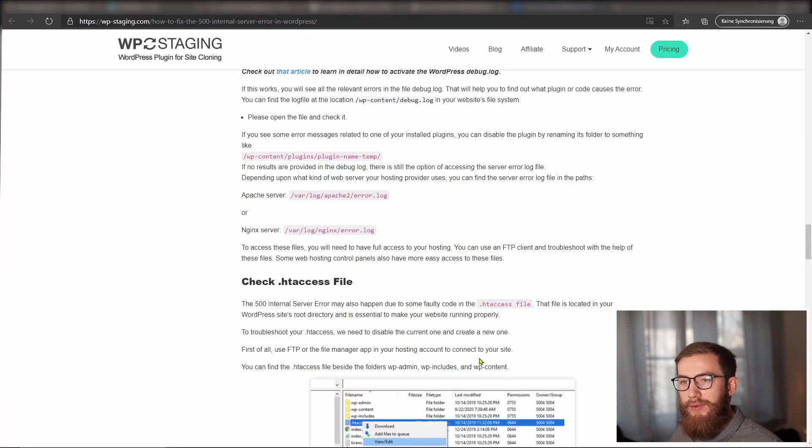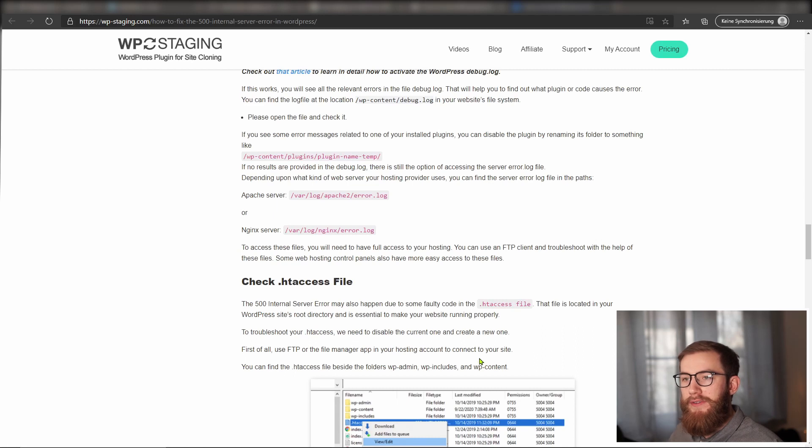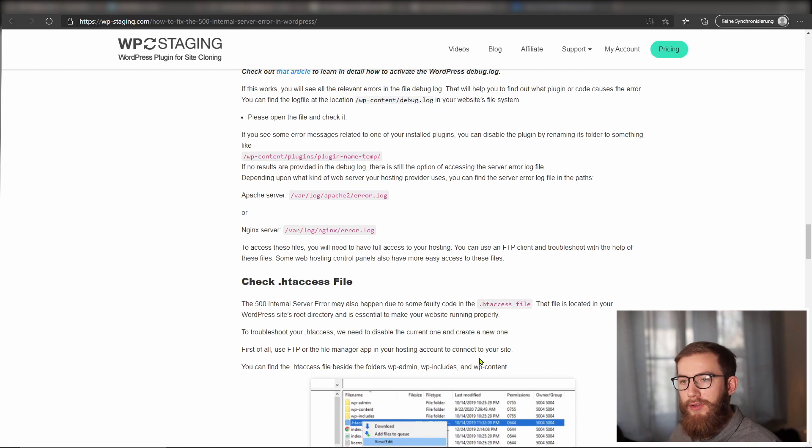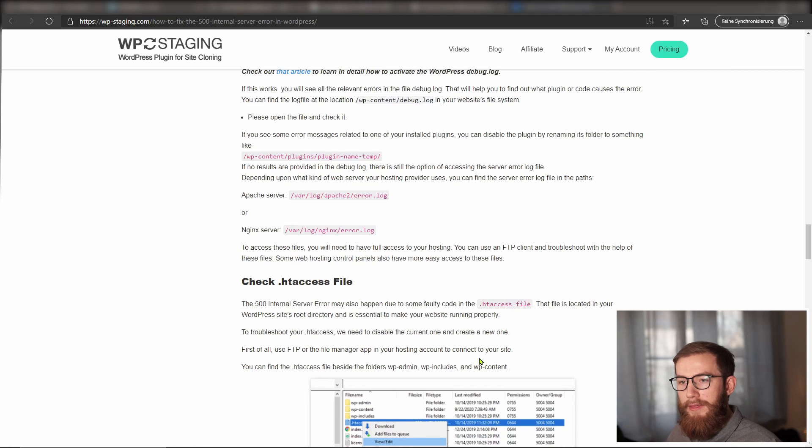If no results are given in the debug log, there is still the option of accessing the main server error log file. Depending upon what kind of web server your hosting provider uses, you can find the server error log file in the following path.